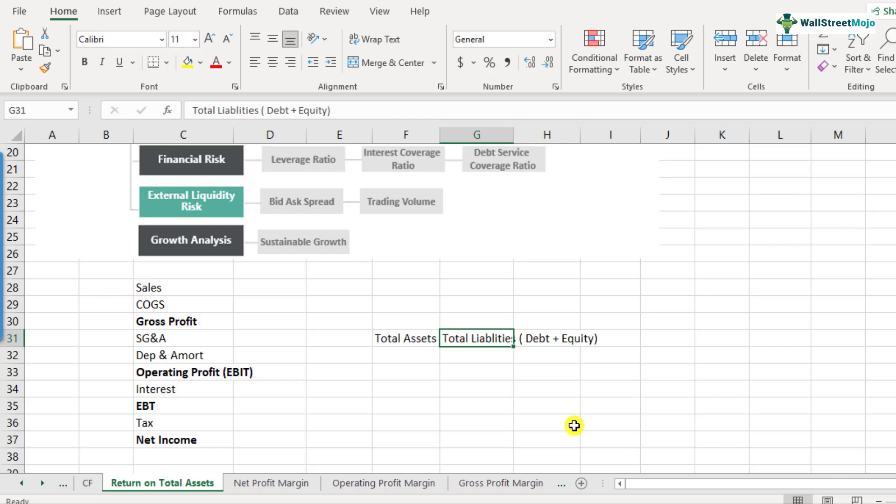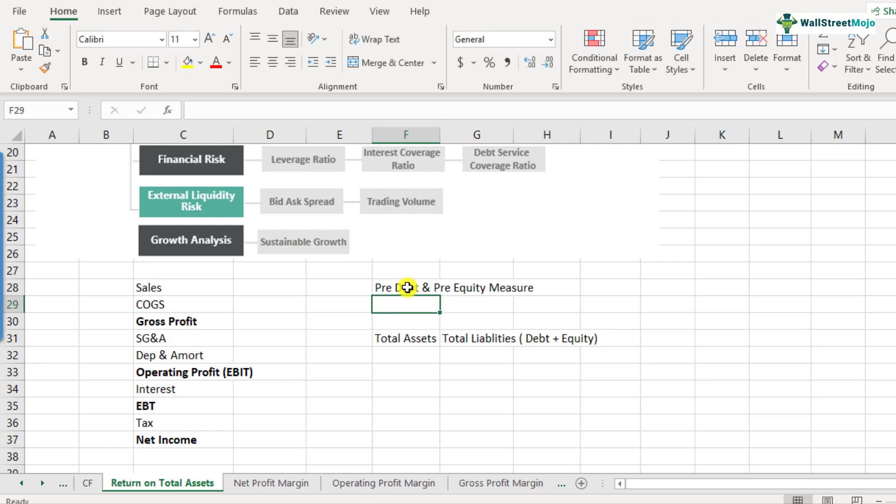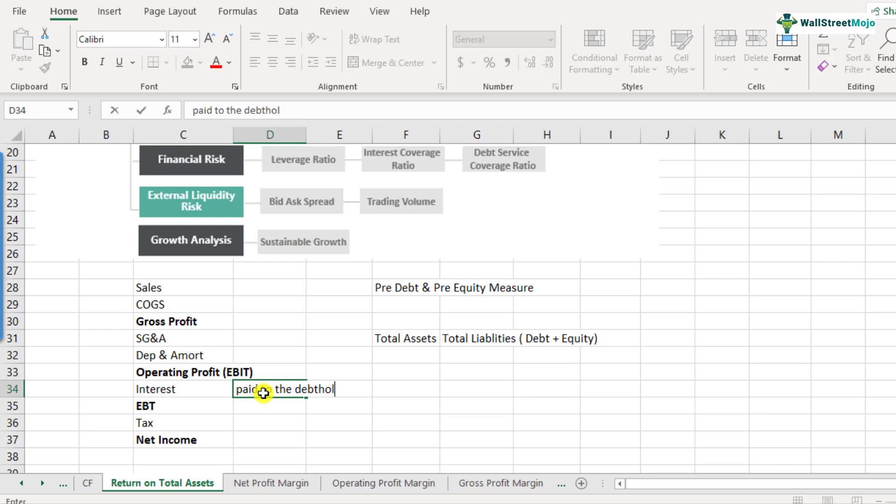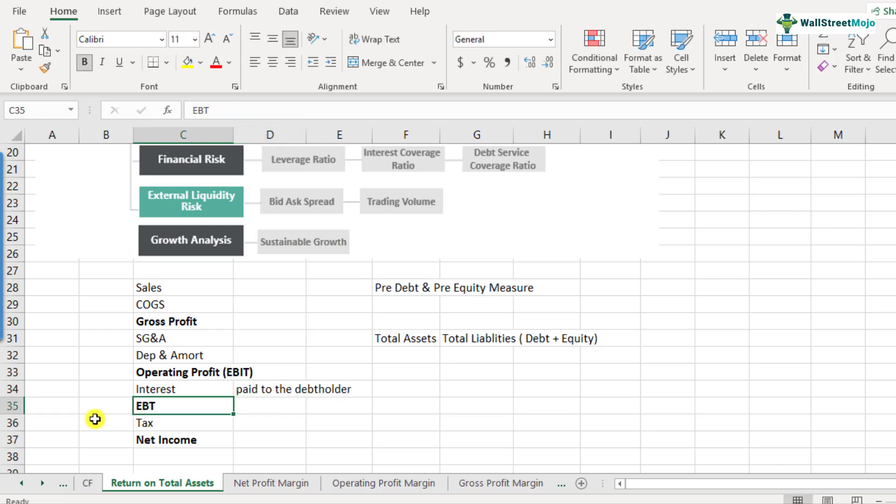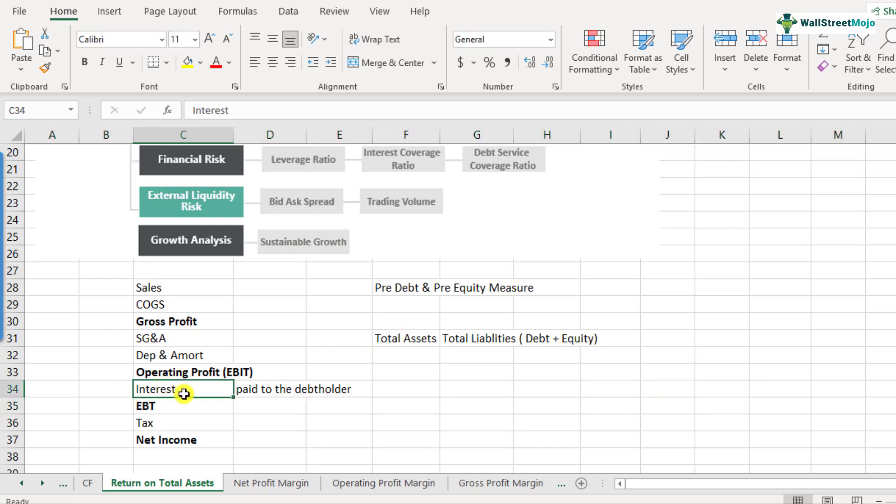So if the denominator is total assets, which is equal to total liabilities, and it is basically a measure of funds invested from debt and equity point of view, the numerator should also be a measure which is pre-debt and pre-equity measure. What I mean by pre-debt, pre-equity measure is that in the numerator also, let's say if we consider EBT, this is basically after deducting the interest. So this is paid to the debt holders. So you cannot take EBT because you have already taken care of the debt holders.